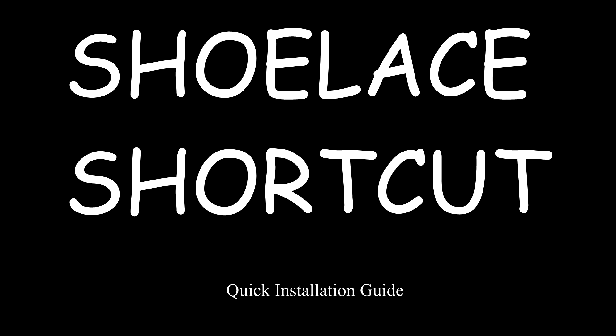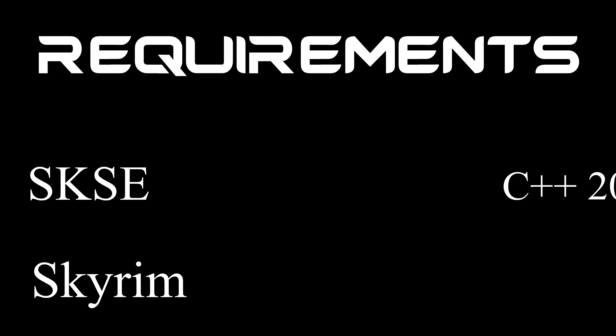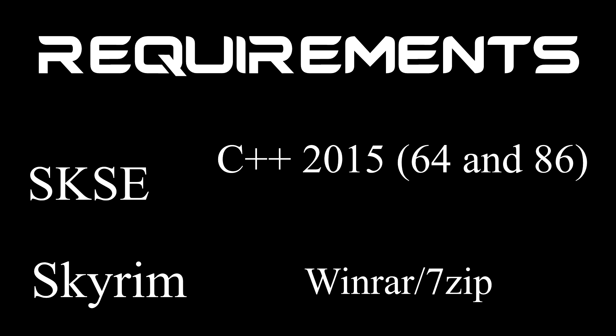Shoe Lace Shortcuts, Quick Installation Guide. This time, an updated version of Tamriel Online. Requirements: Skyrim, SKSE, C++ 2015, and WinRAR or 7-Zip.